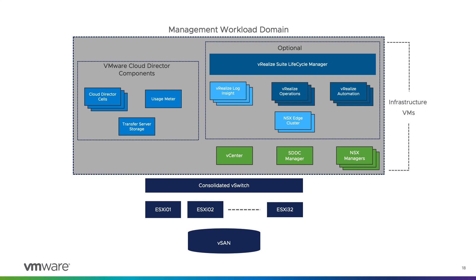There are various ways by which you can deploy VCD on VCF. In this demo, we will be talking about the deployment of VCD in the management domain of VCF. Since vCenter, SDDC manager and NSX manager get deployed with VCF, it makes the deployment of VCD a lot easier.